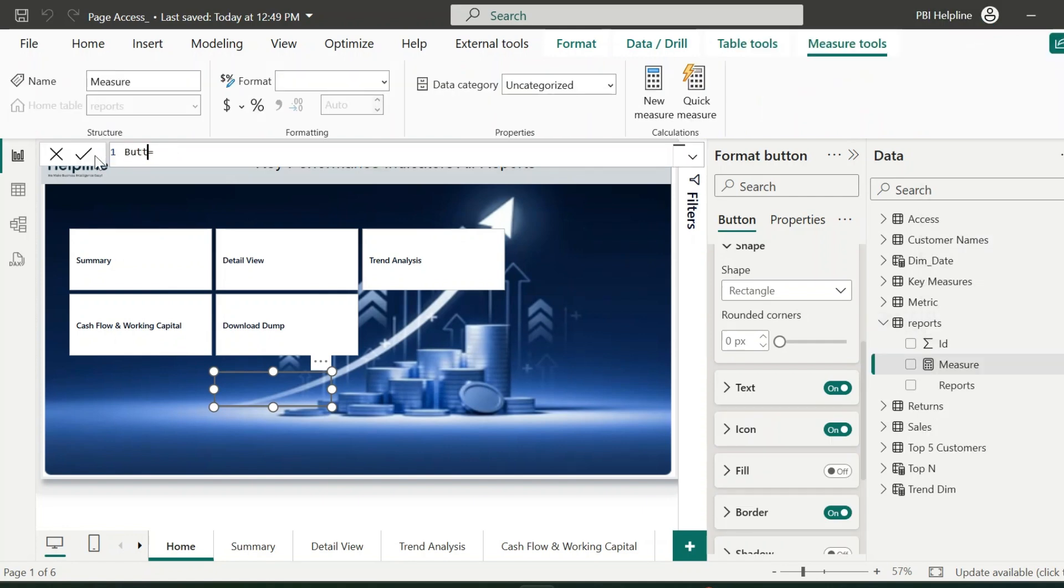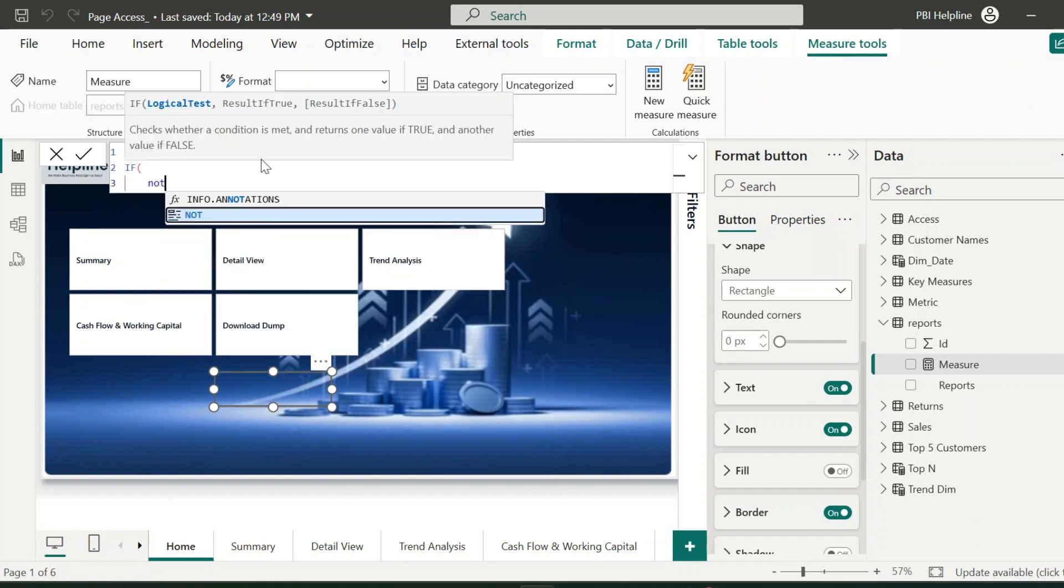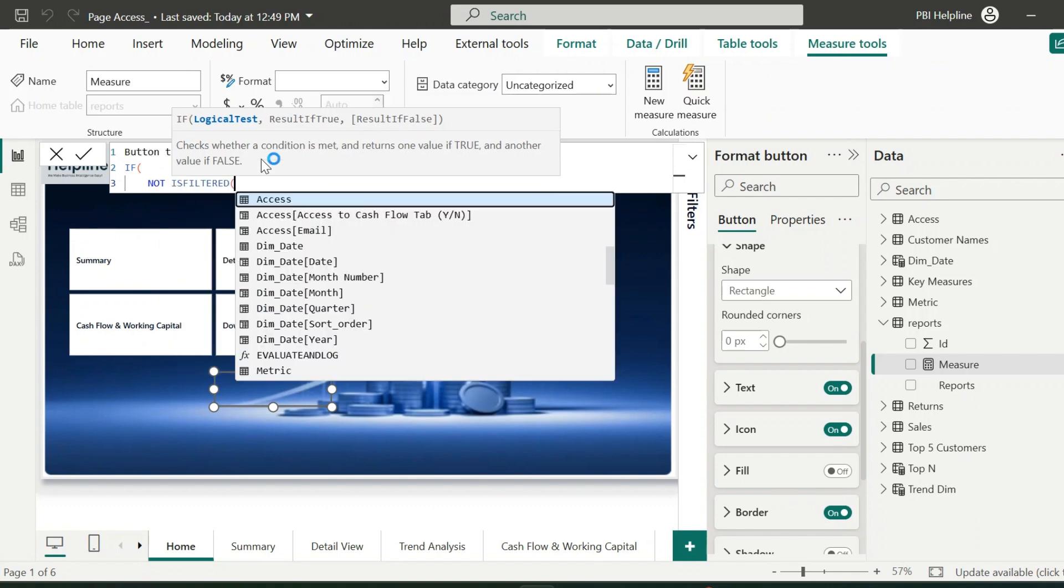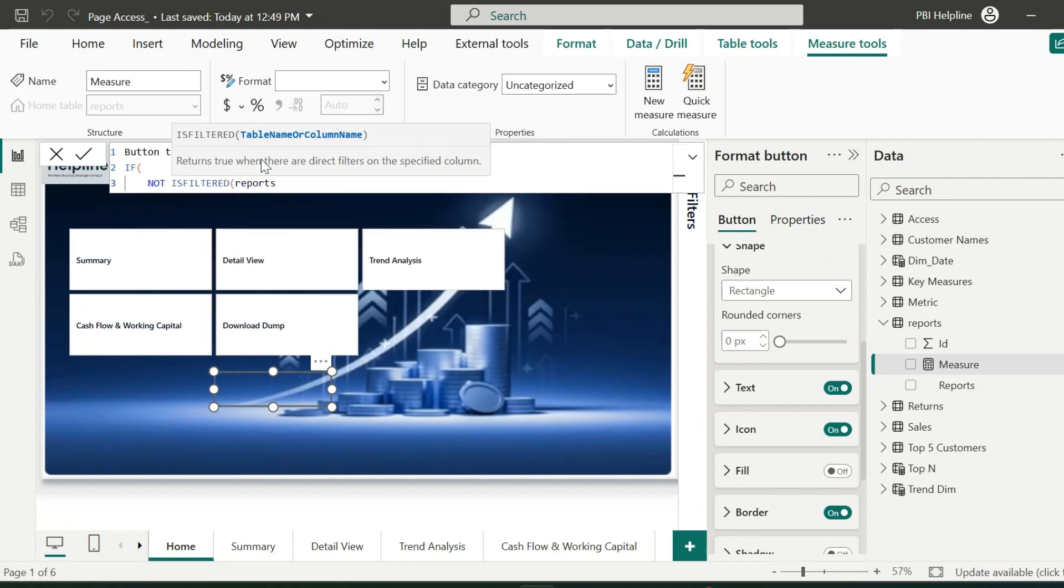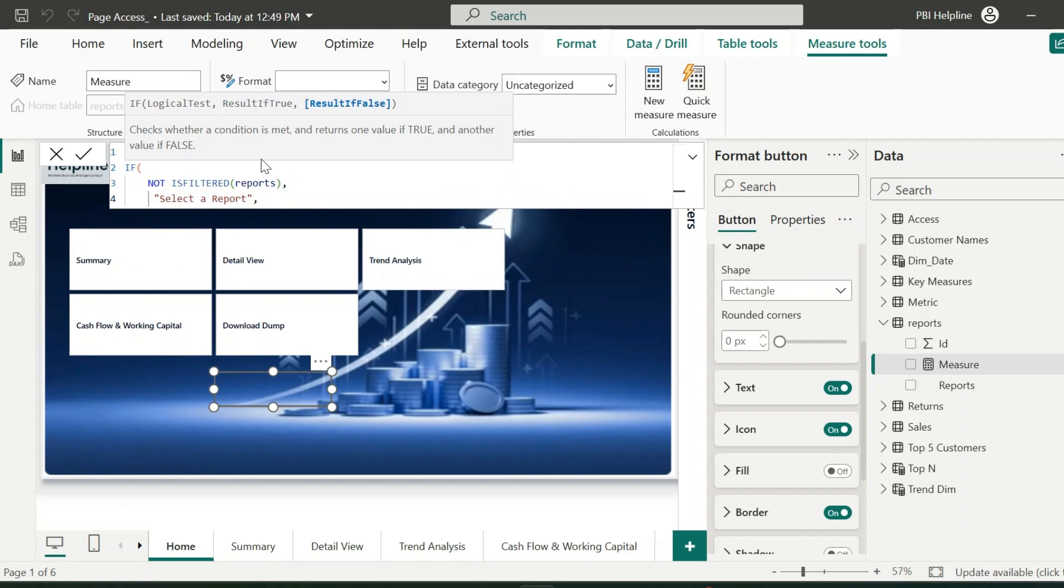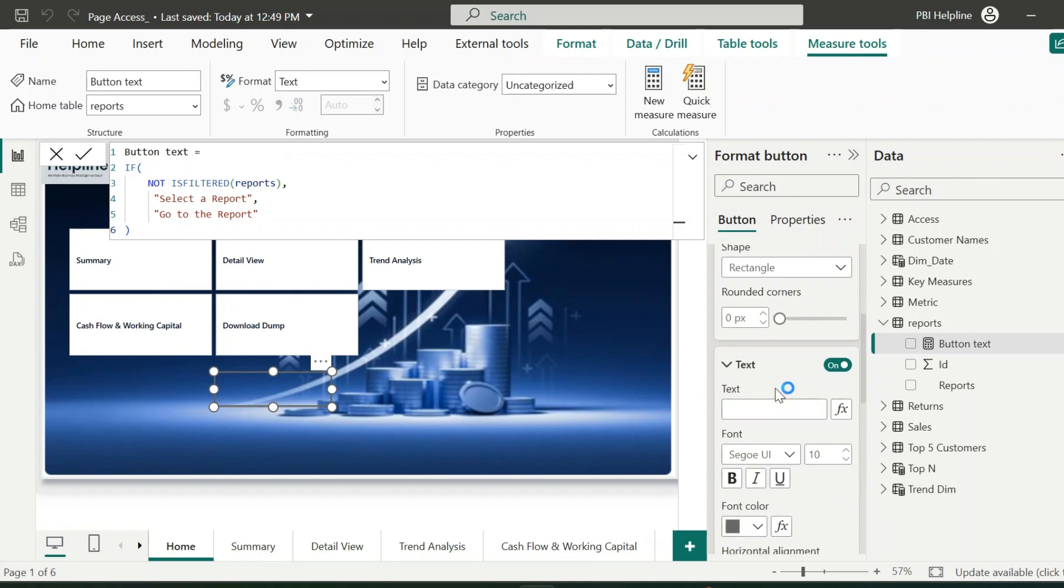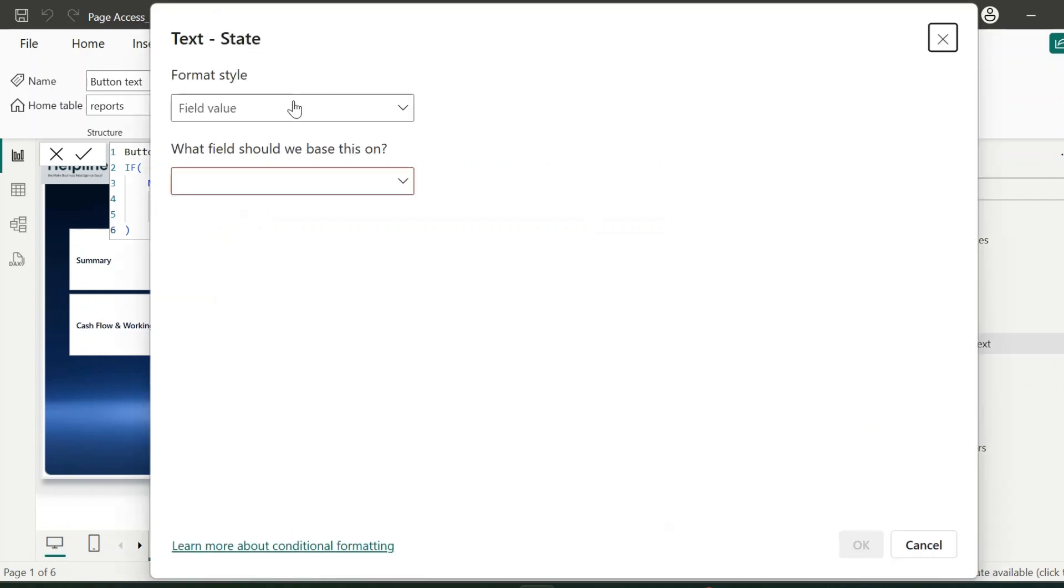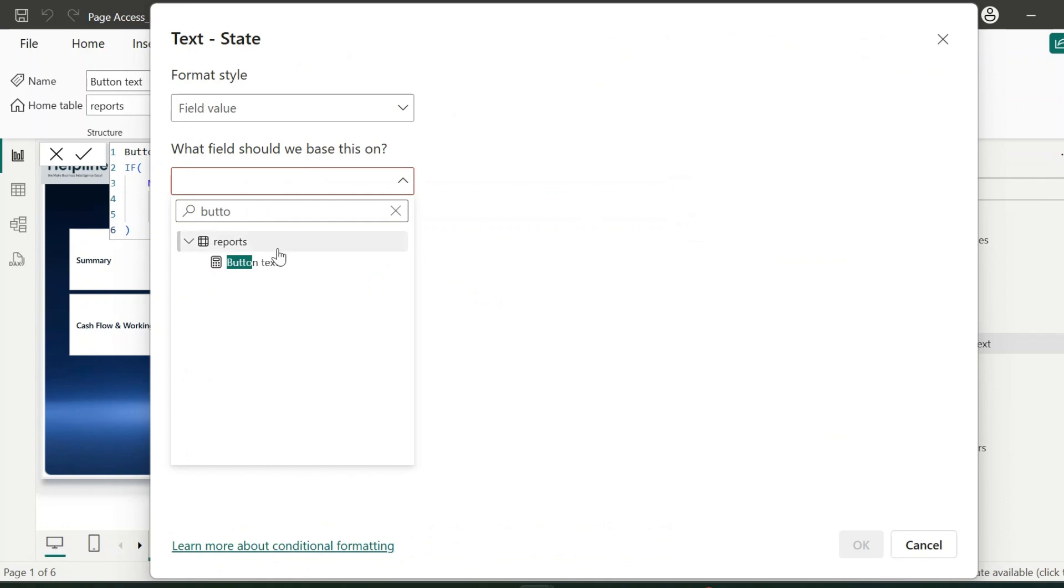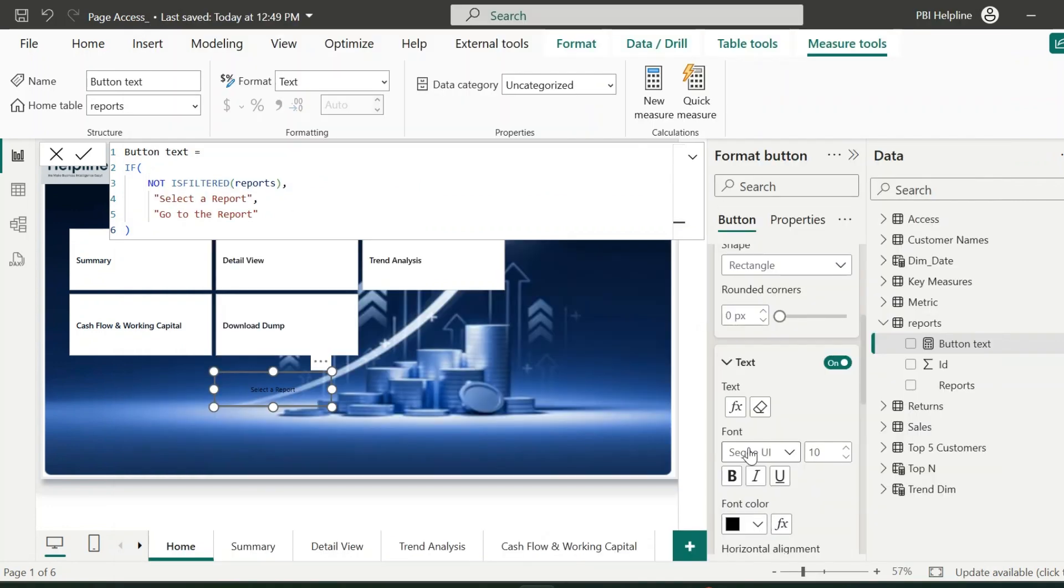This measure name I can keep as Button text. The expression for this text is pretty simple. Here, I will validate if reports table is not filtered, which means nothing is selected from the slicer, then show this text. Else show the text go to the report. Once again, from the text option, click on FX. With format style as field value, search for the newly created text measure for the dynamic text. You can change the color and size of this text value.